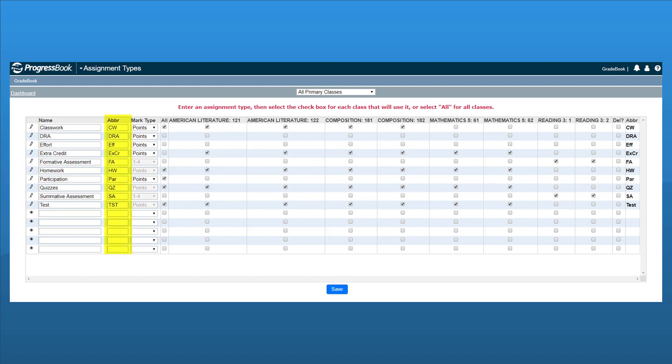In the Abbreviation column, enter a shorthand version of each assignment type, such as HW for homework, TST for tests, and CW for classwork.